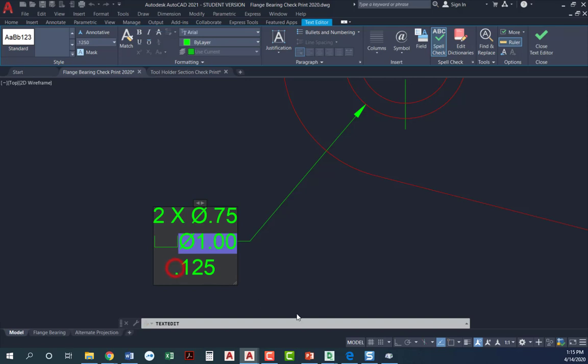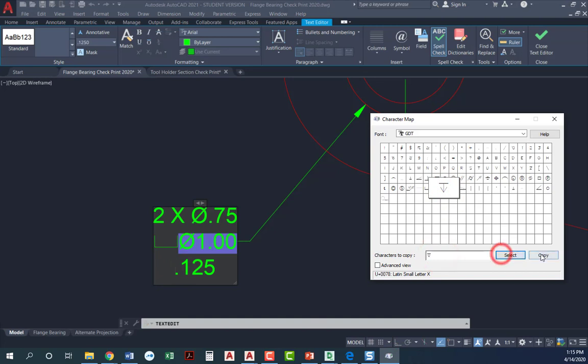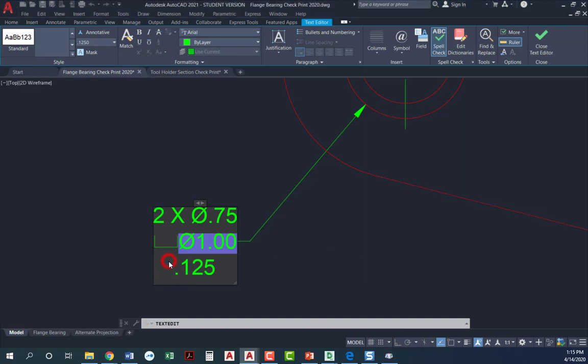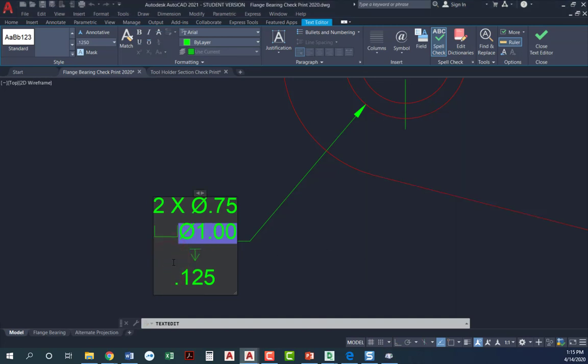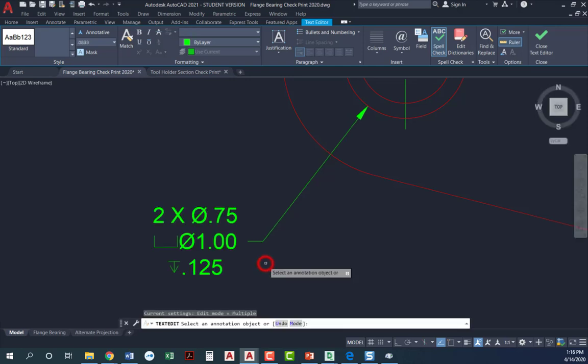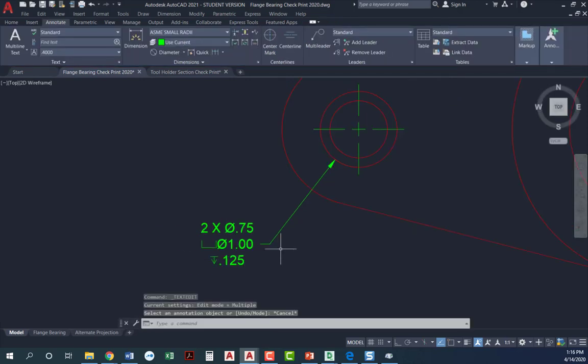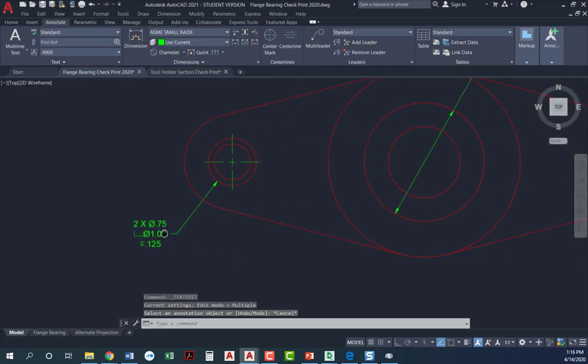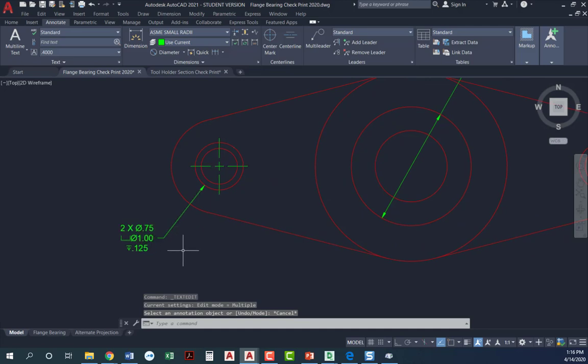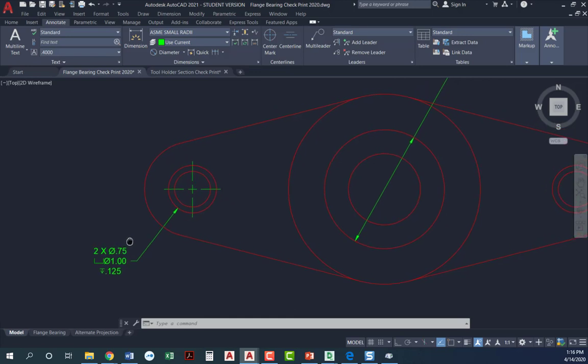And then I've got my depth symbol. Go ahead and back up that one. Select this, copy. Come over here and I'm going to put in my depth symbol. That's it. You can just click out of it or click the little check mark in your text editor and it gets you out.